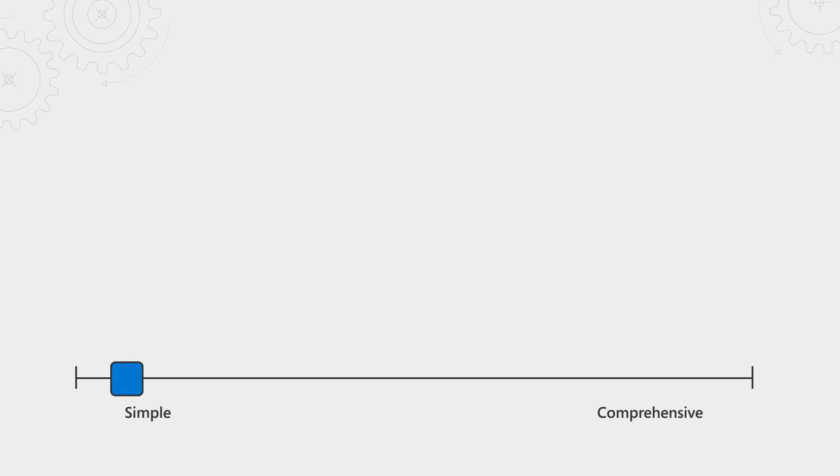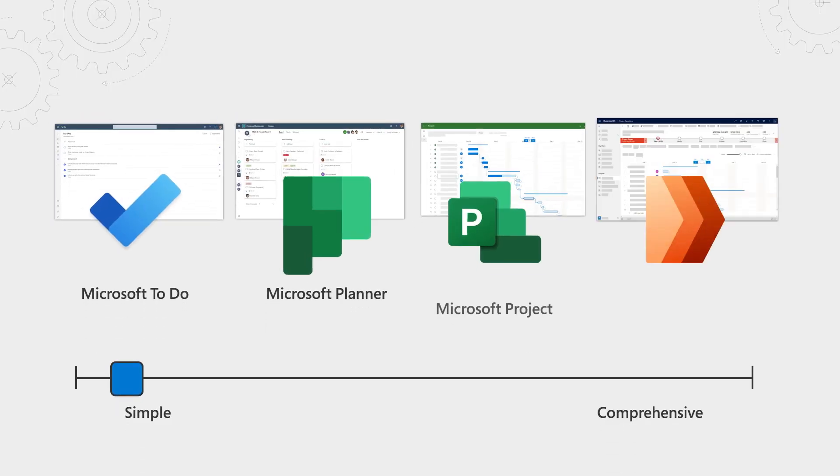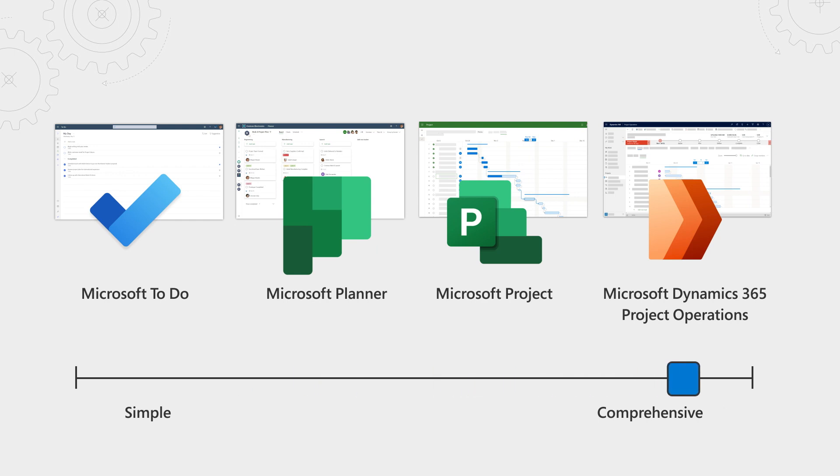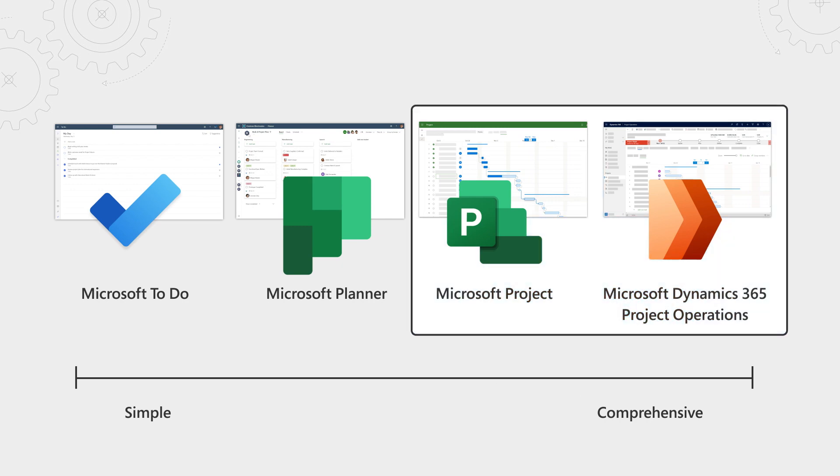Microsoft has a long history of building tools that span from task management and planning, formal project management, and even business operations. Today though, we want to focus on the sophisticated end of the spectrum. So what's new there?